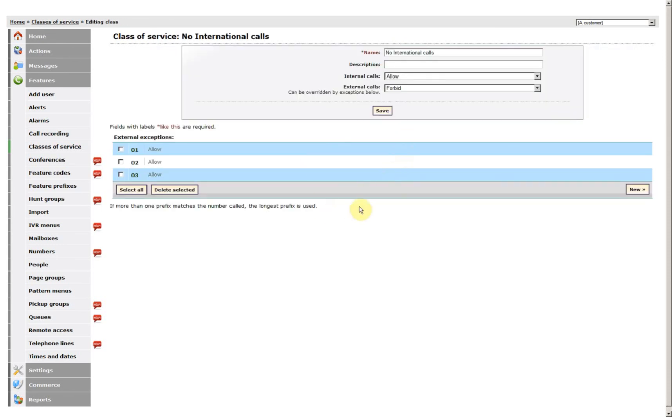So now anyone that dials anything that starts 00, or even 07, so this will include barring mobiles.